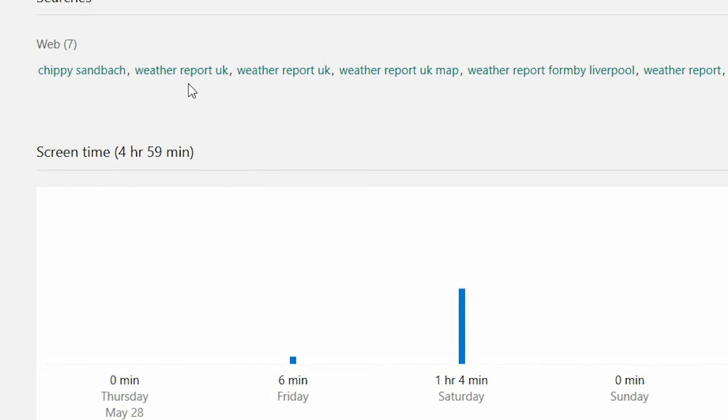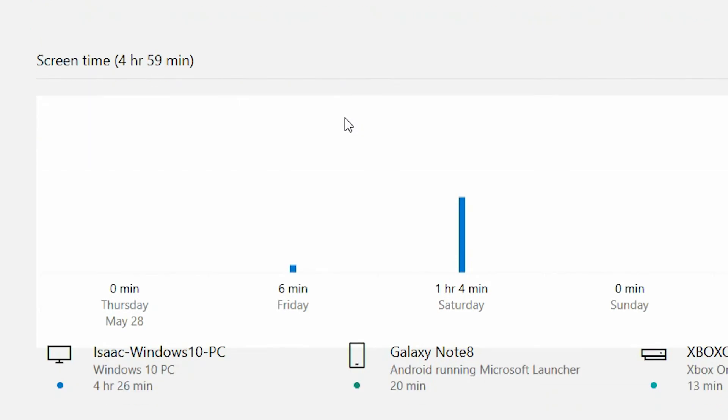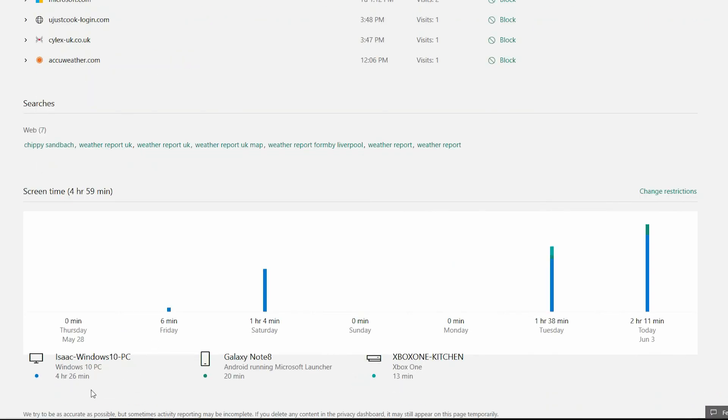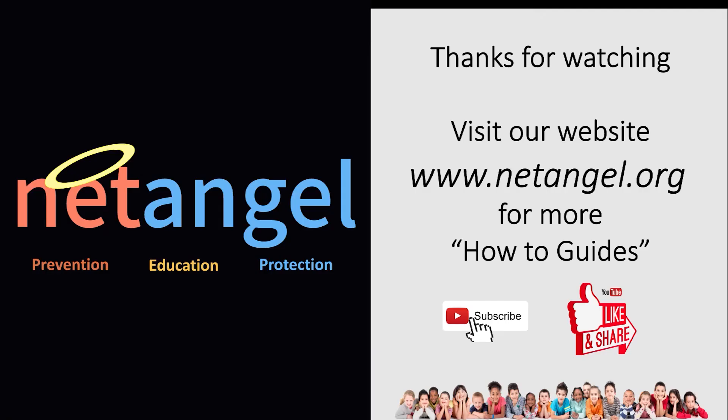So searches will just provide you with a list of things that your child has been searching for on the internet, and these are all active links. And finally, screen time. So you're presented with a nice graph which just highlights how much screen time Isaac has had throughout the week and the various devices he's been using.